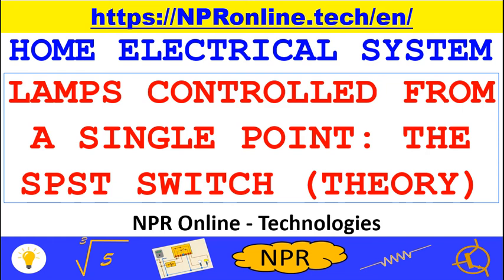We remind you that our NPR online.tech website is active with numerous insights on these issues. We also suggest some useful actions that will undoubtedly contribute to the growth of this channel. In particular, we invite you to send us your comments, to like this video and share it with your friends.